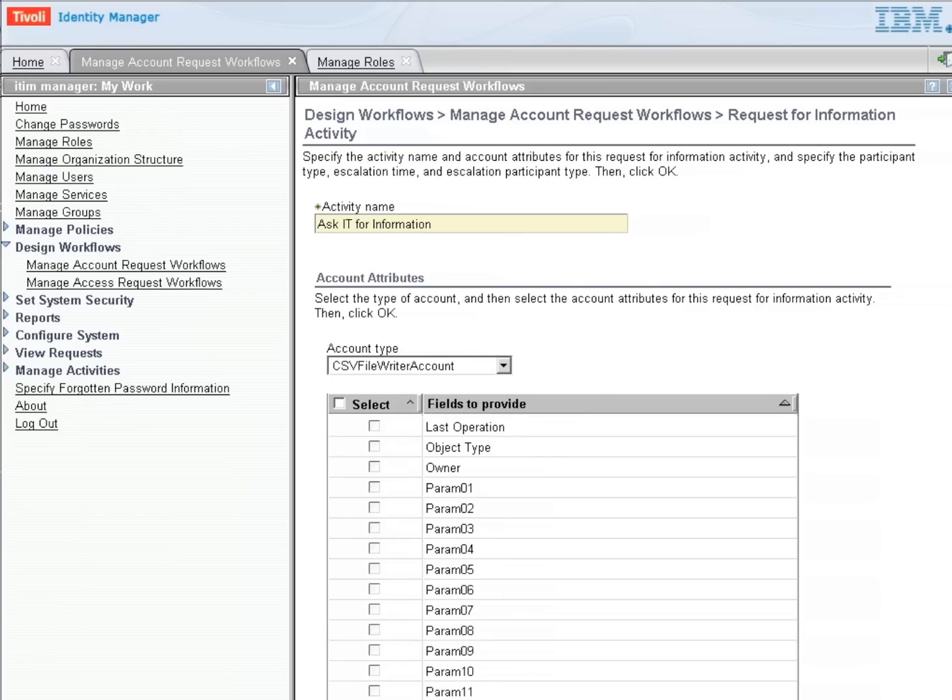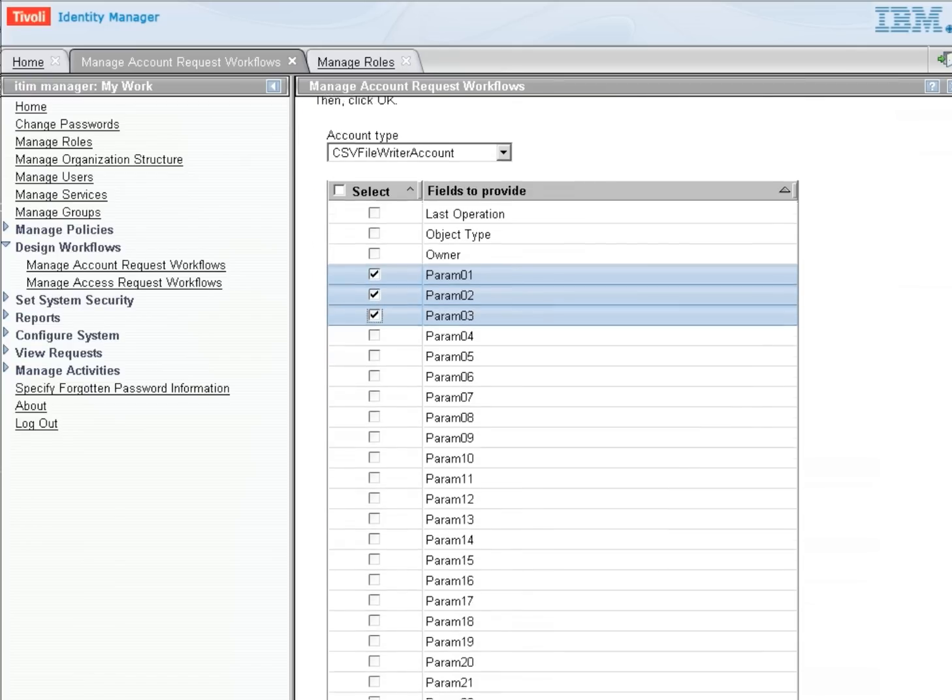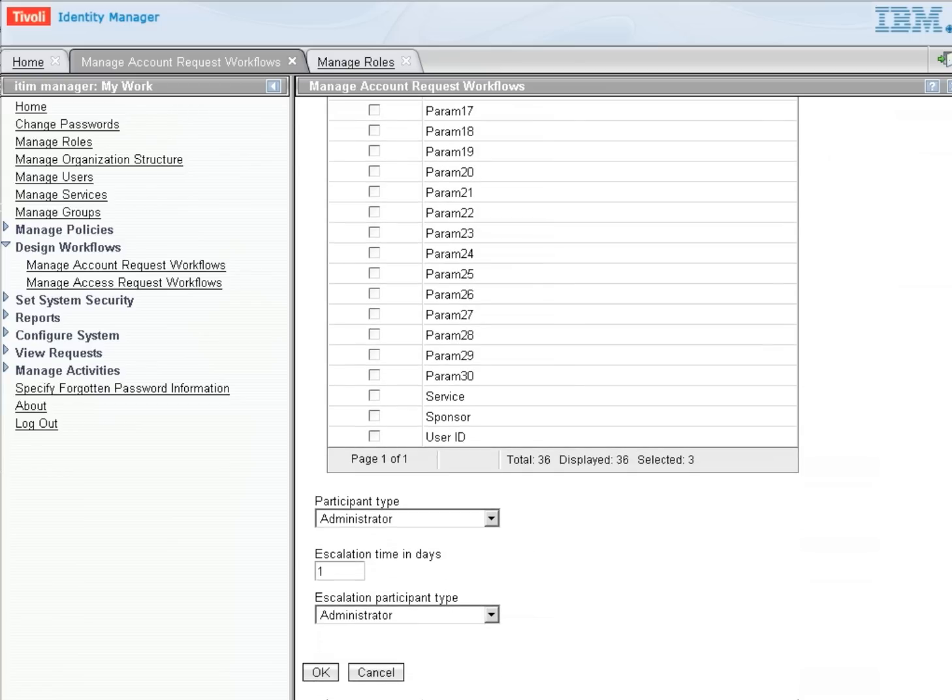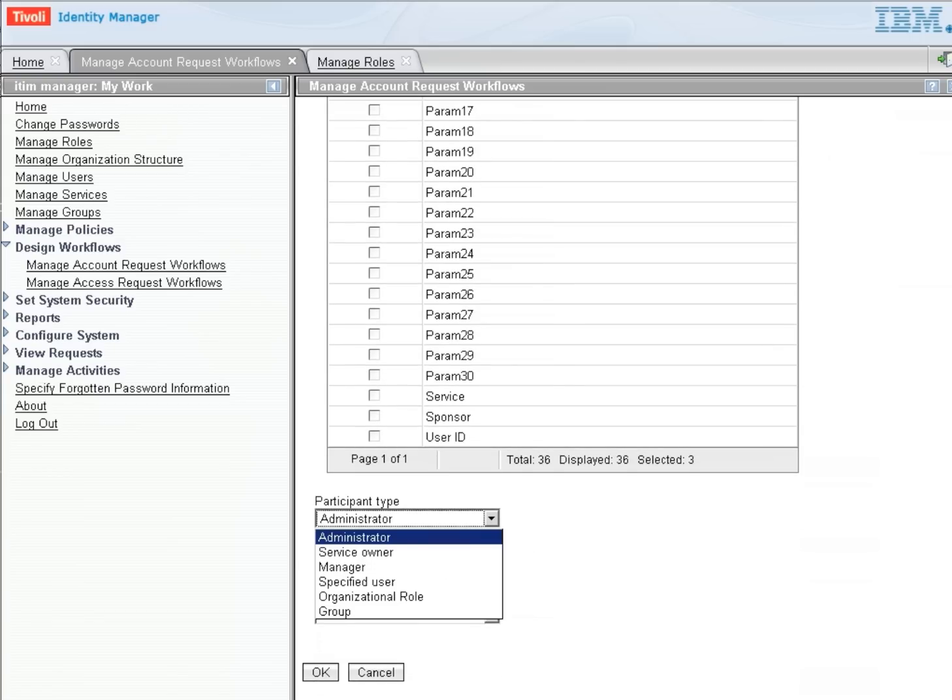And they're going to be asked for information about Parameter 1, Parameter 2, and Parameter 3. So they will get a request that says you need to fill in the information for Parameter 1, Parameter 2, and Parameter 3.